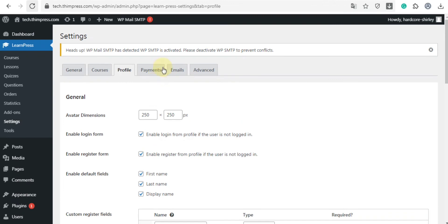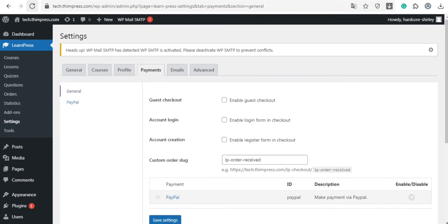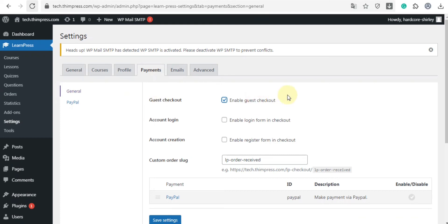So next is the payment tab. In the general section, you can enable guest checkout, enable login form in checkout, and enable register form in checkout. Also, you can customize order slot.